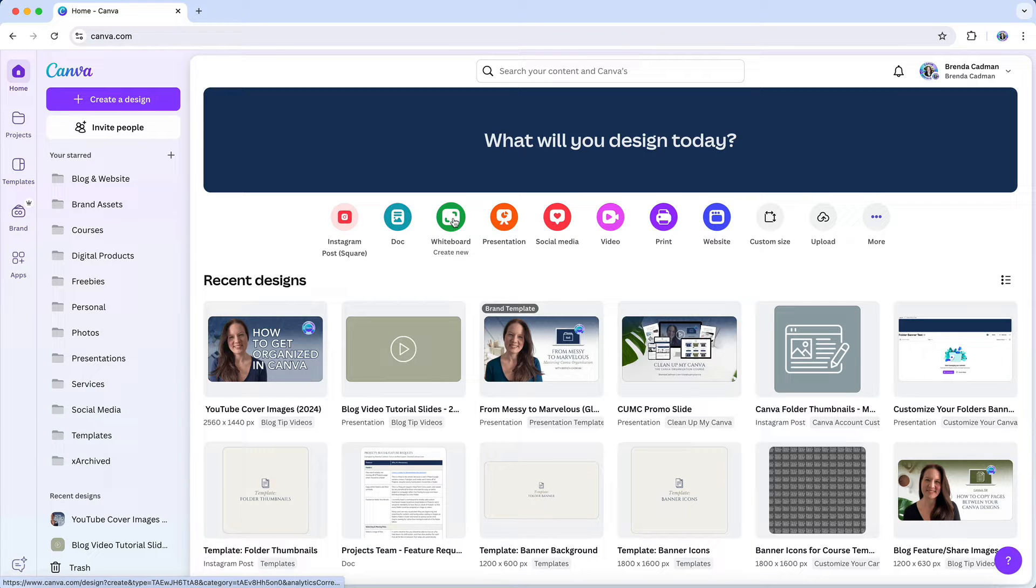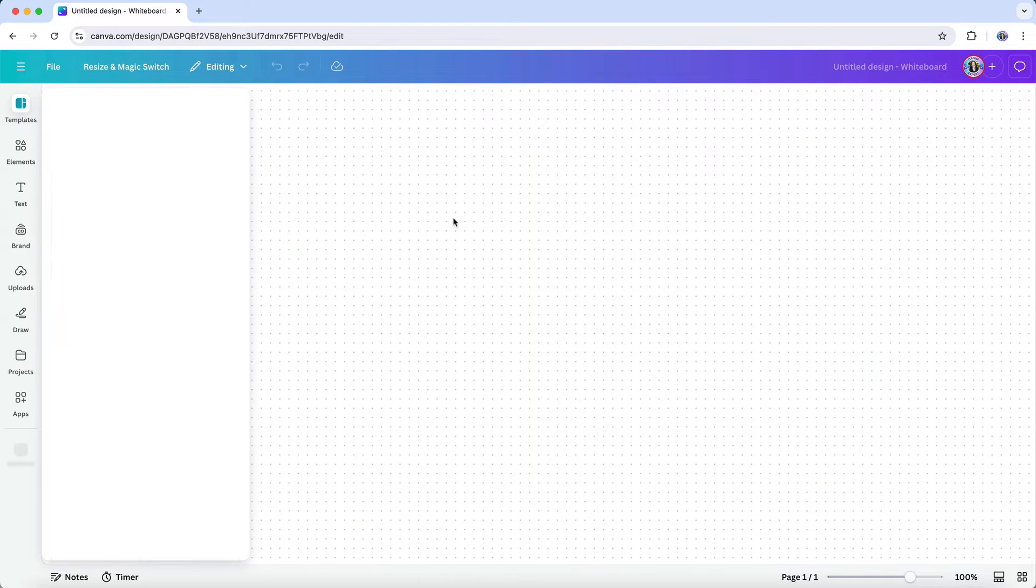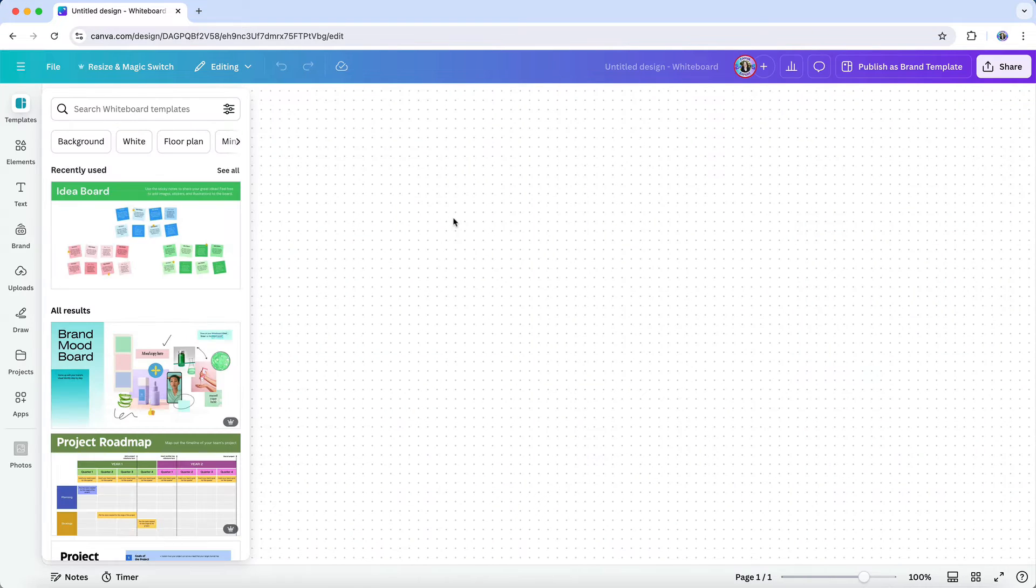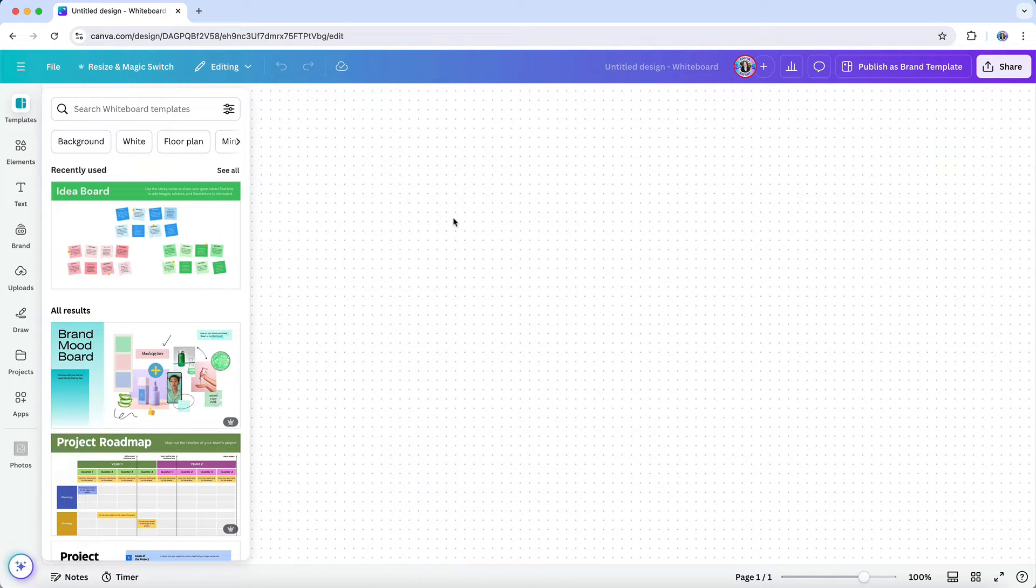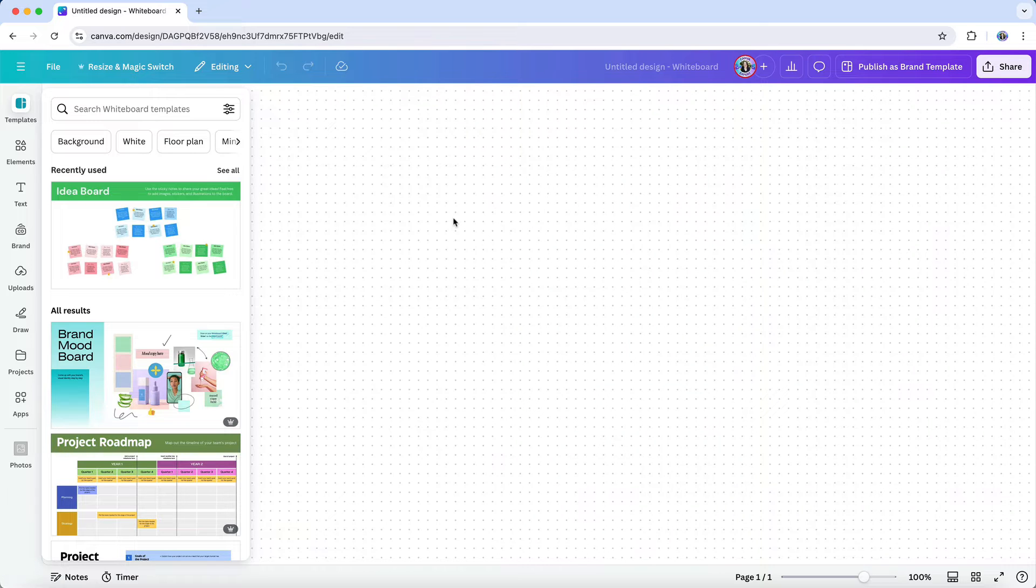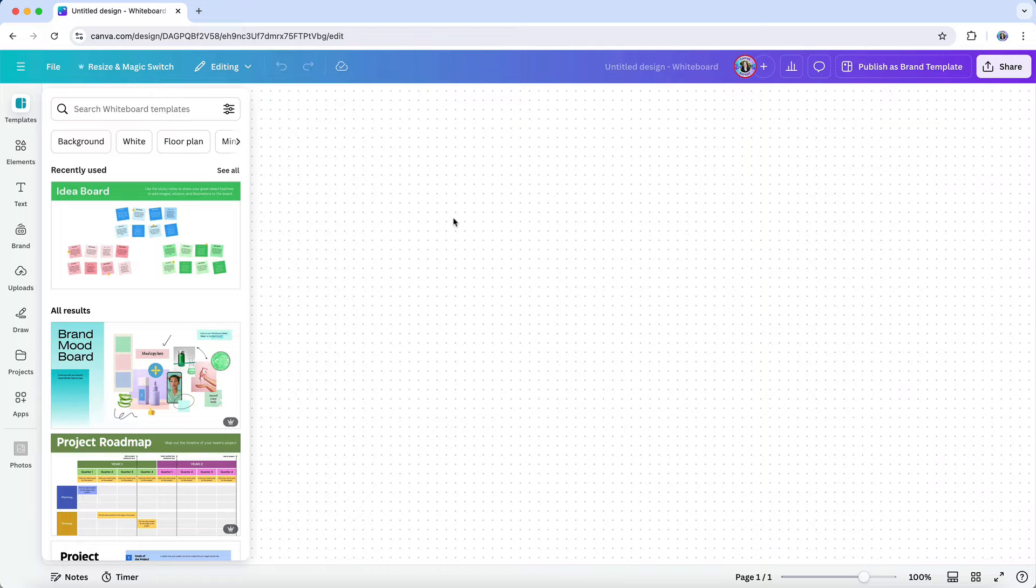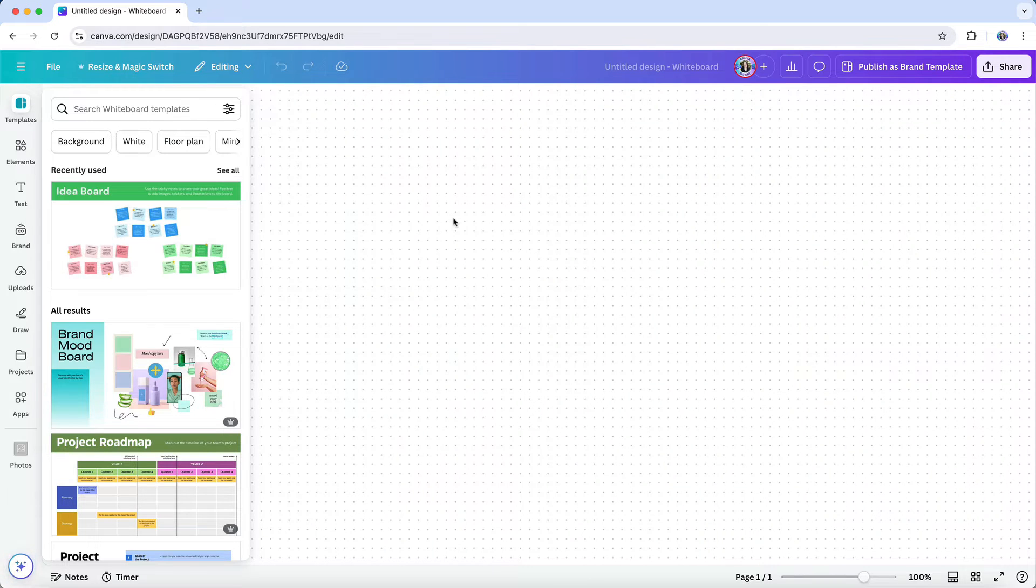Instead of sending emails back and forth or juggling multiple documents, you open a Canva whiteboard. Canva whiteboards provide an open, flexible space where everyone can contribute, no matter where they are. It's like having a giant whiteboard that never runs out of room, so you can keep expanding your ideas without feeling cramped.